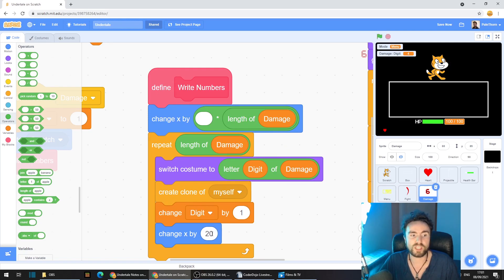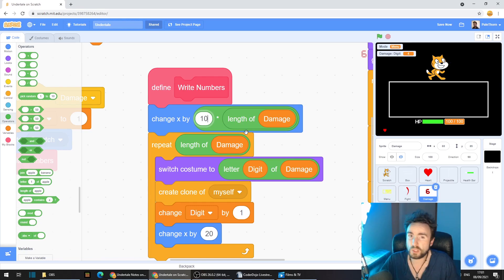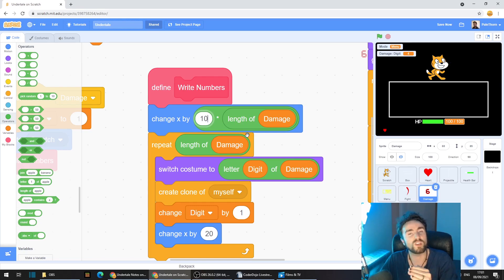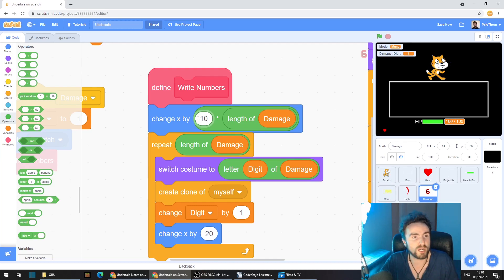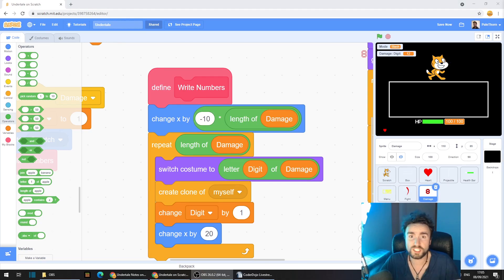Now the gap is 20, so if we say half the gap is 10, but what we'll also need to do is make sure that we're moving left. So this needs to be a minus number. So let's make this minus 10.